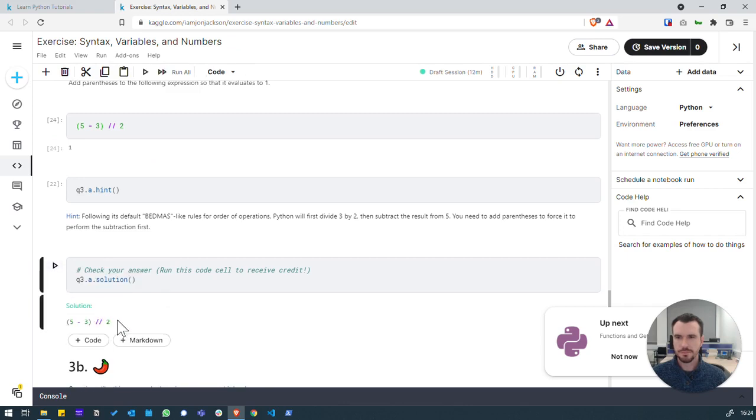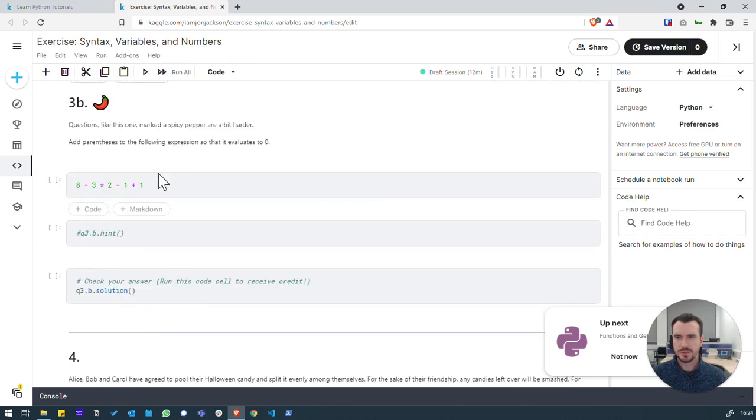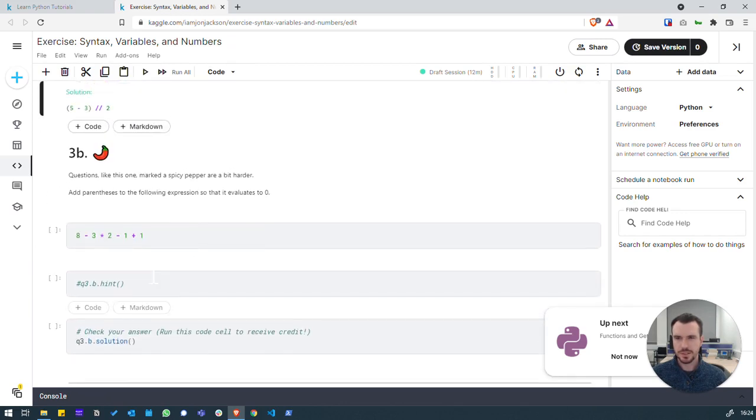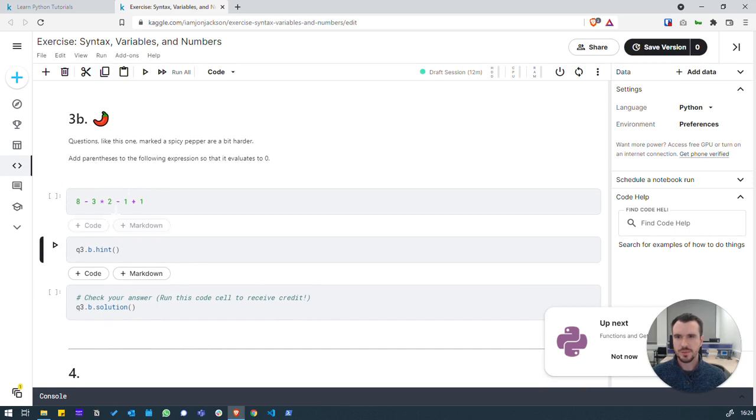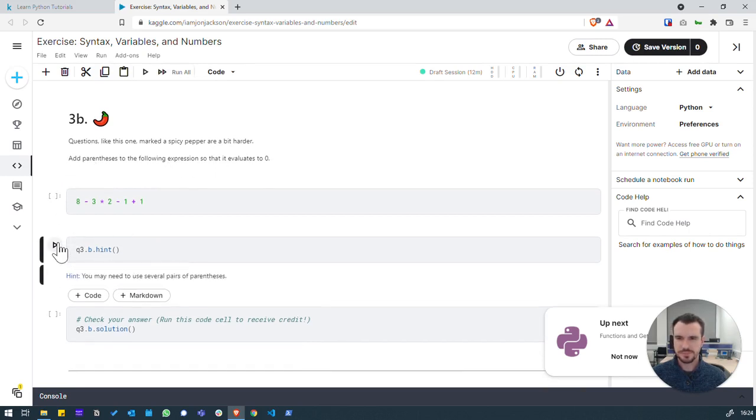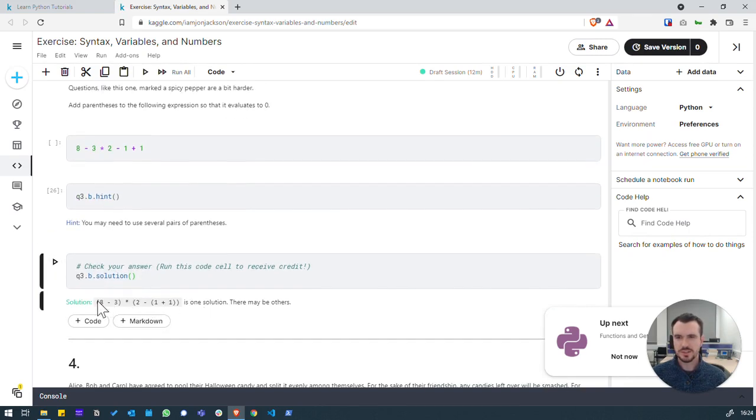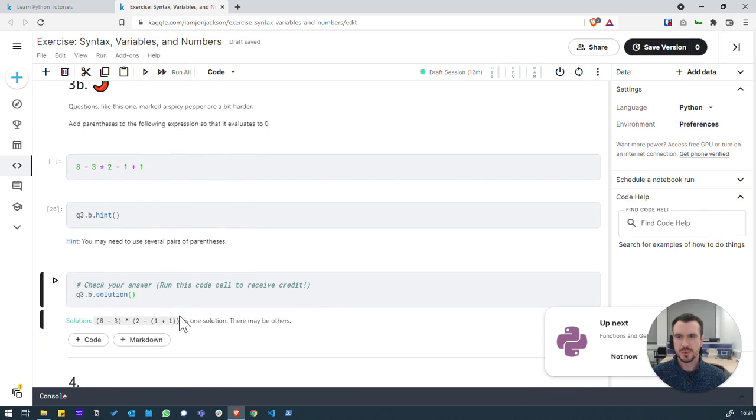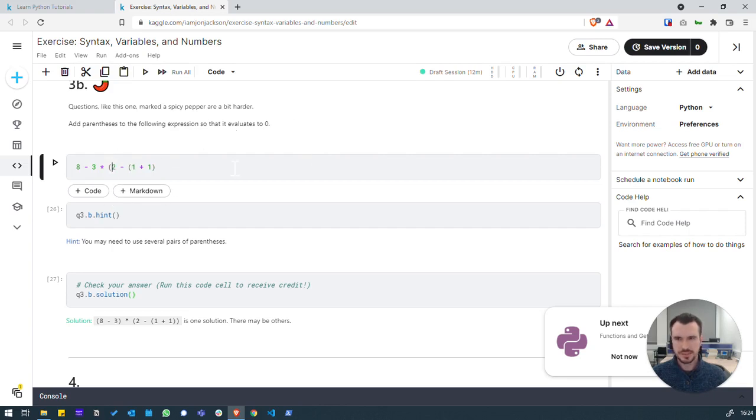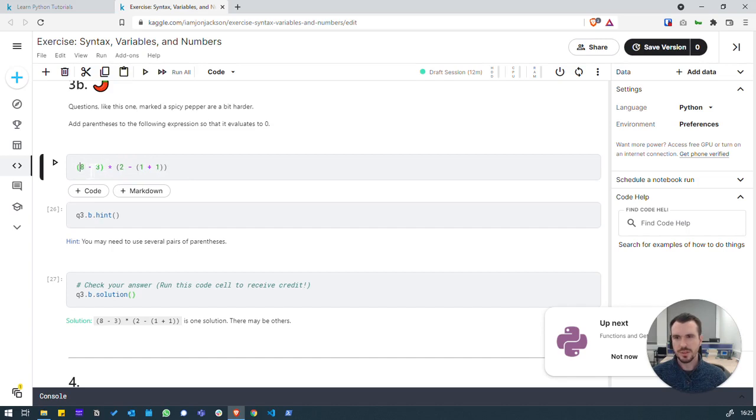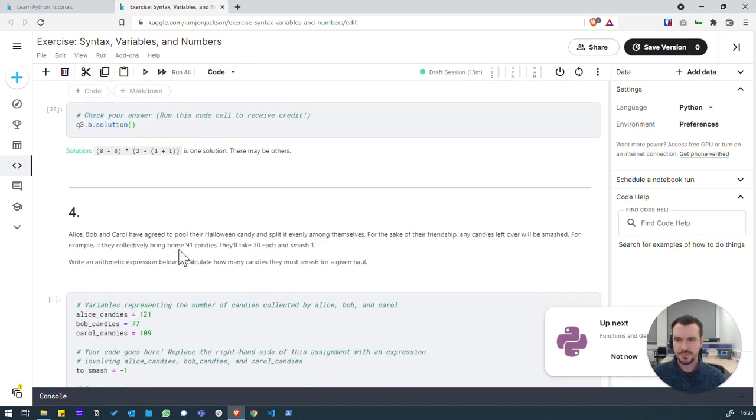So we got that right. Three B. So this is a really difficult one. Took me a while to get my head around it. Let's actually look at a hint. Because we need to add parentheses so that evaluates to zero. So you may need to use several pairs of parentheses. Let's check the solution. It's a little bit of a brain teaser, this one. So for example, if we wrap our brackets around here, so that this equals two, we then want this all to evaluate to zero. So let's then wrap, so two, sorry, one plus one is two. So then we want two minus that two will equal zero. So then effectively we are doing eight minus three is five. Times zero. If we run that, maybe we get zero. So that's a bit of maths for you.